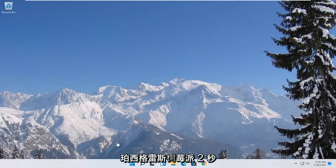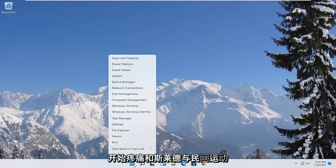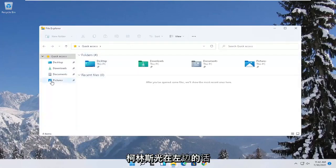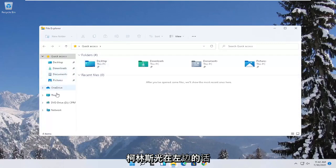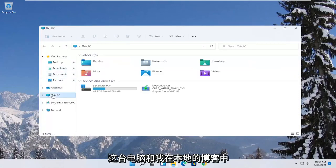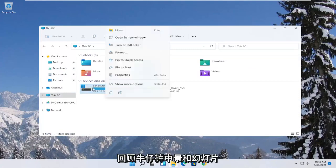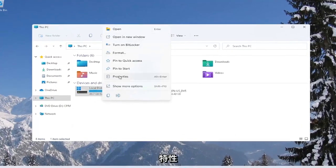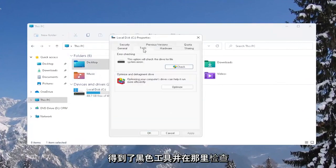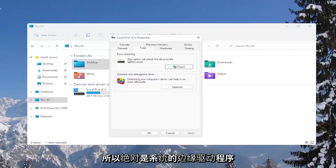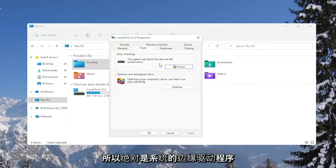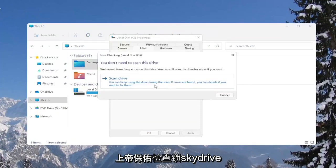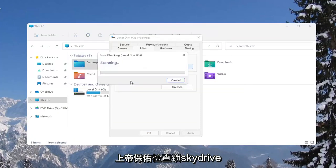Another thing you can try here as well would be to right-click on the Start button and select where it says File Explorer. Go ahead and select on the left side where it says This PC and then right-click on your local disk or wherever your games may be installed and select where it says Properties. Select the Tools tab and then under Error Checking, this option will check the drive for file system errors. Go ahead and select Check. Select Scan Drive.